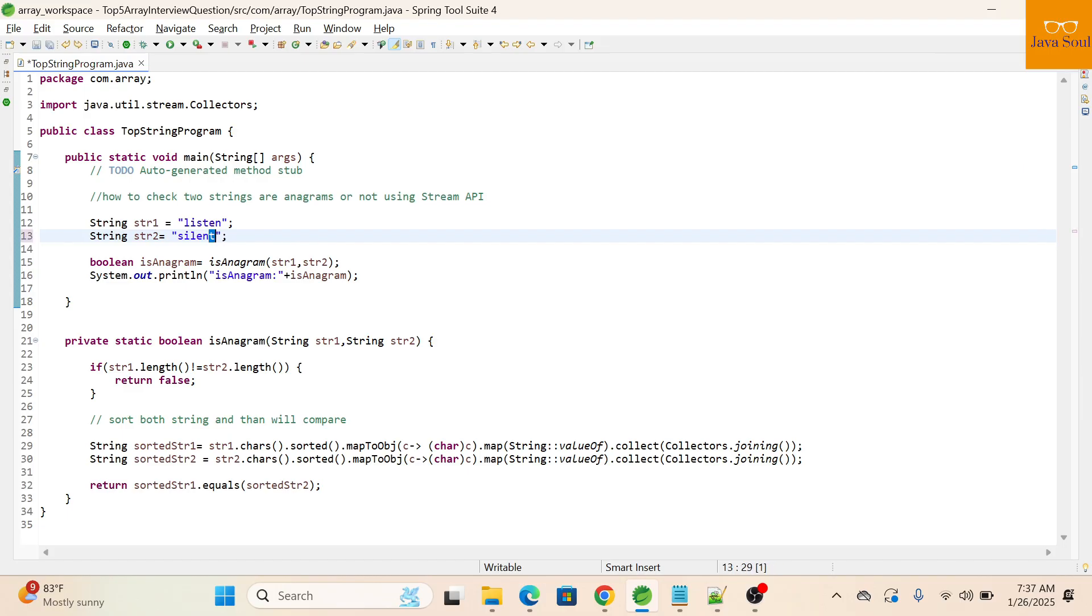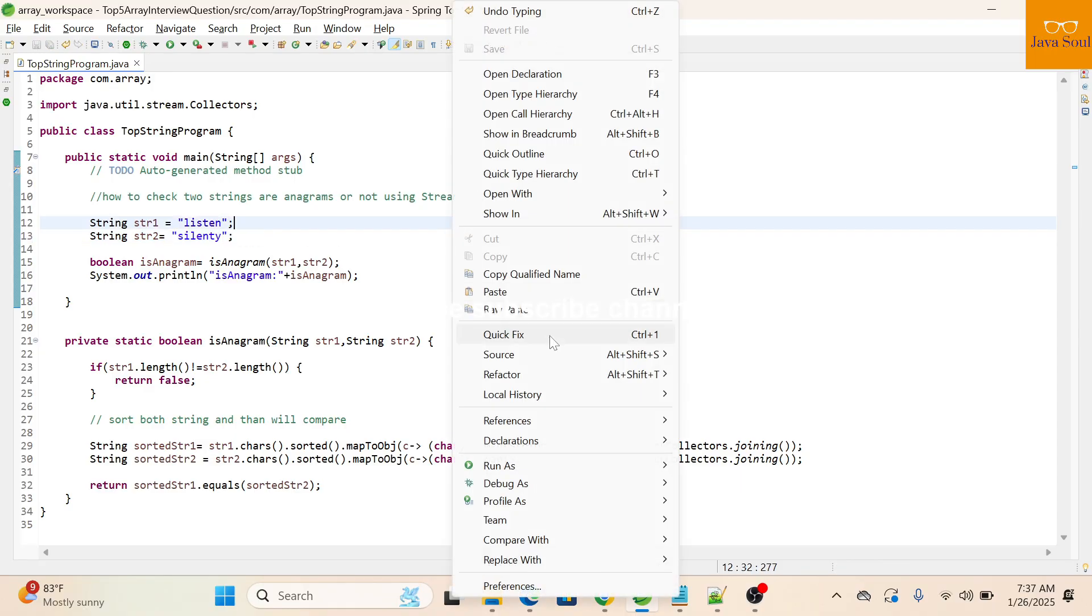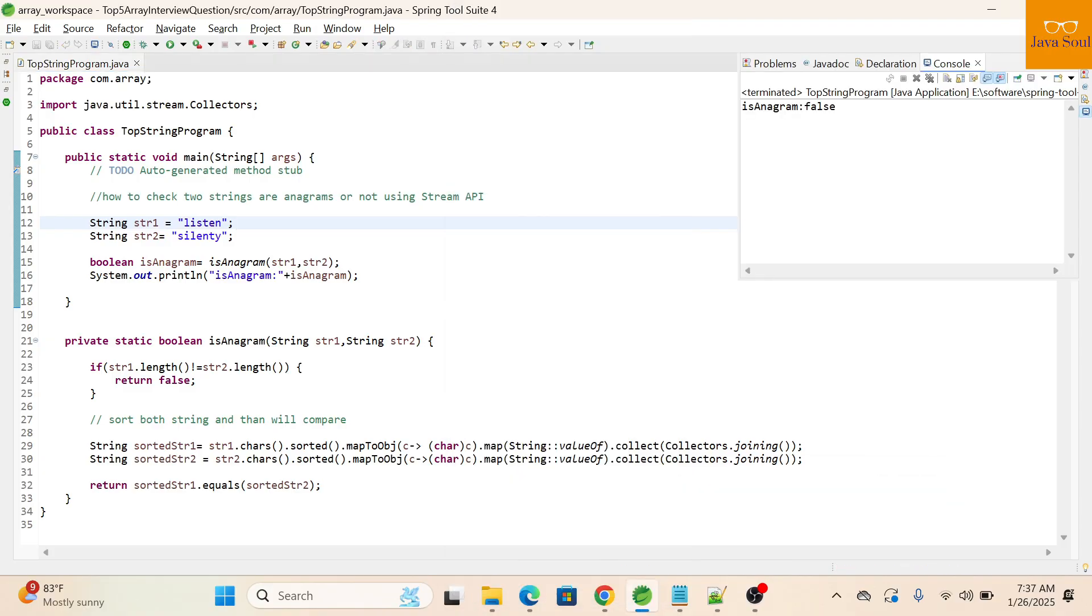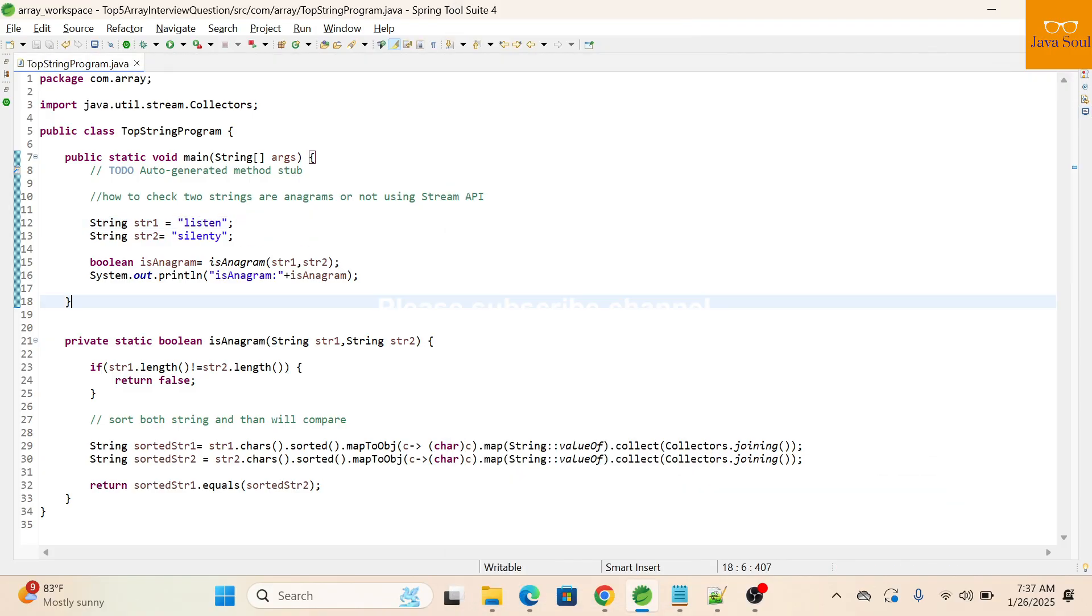If I'll change string 2 like adding one more character, then the length of both strings will not be same, then also we'll get false.